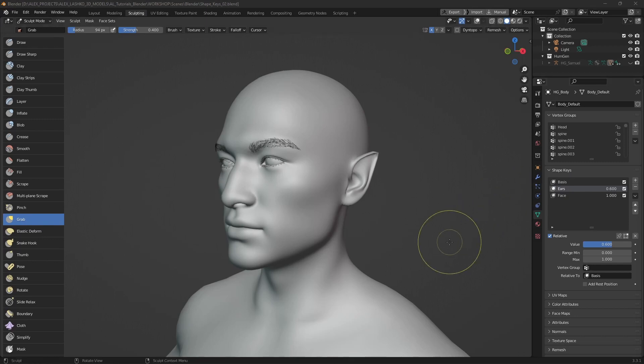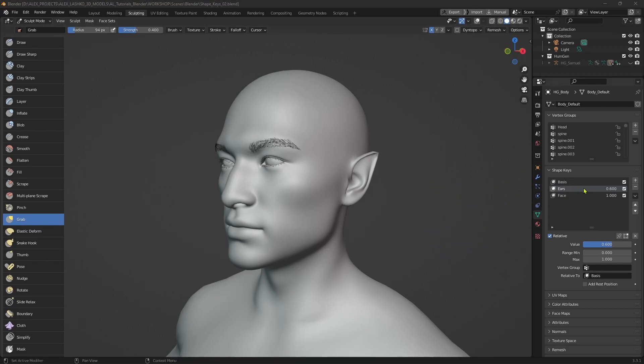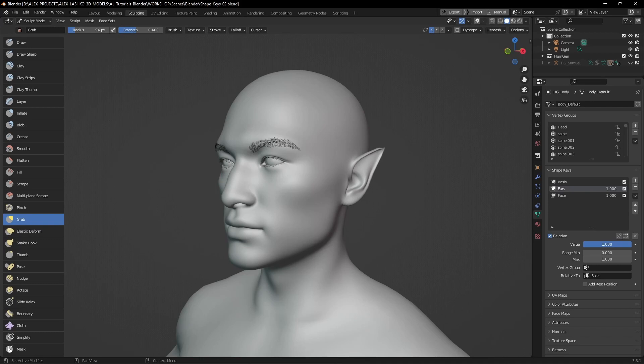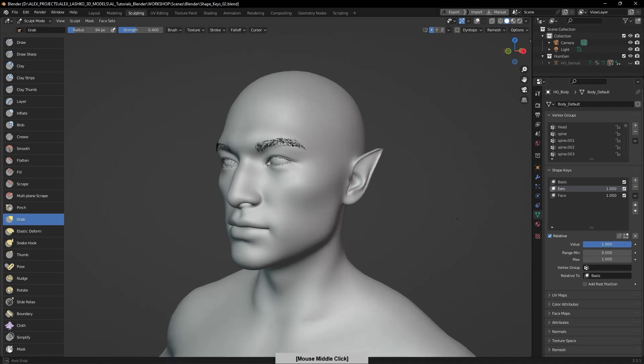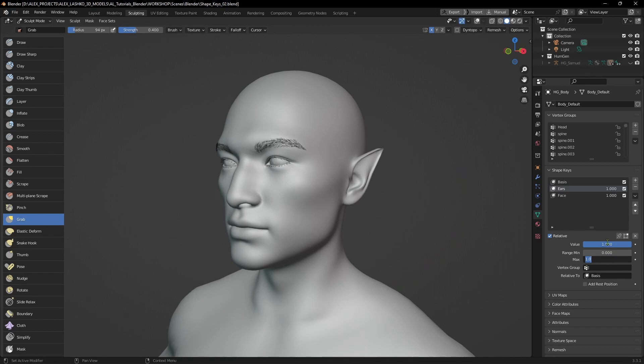On the other hand, perhaps you want to take this effect even further. If we increase the value to one, this is our limit right now, which is defined by the max value. We can increase this value to be two or even more, three, four.